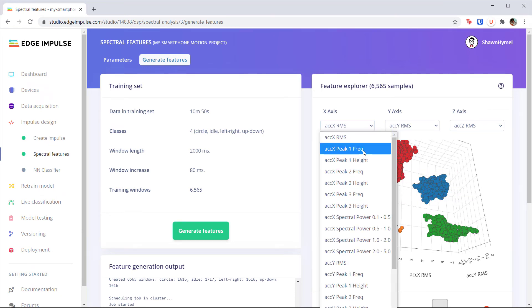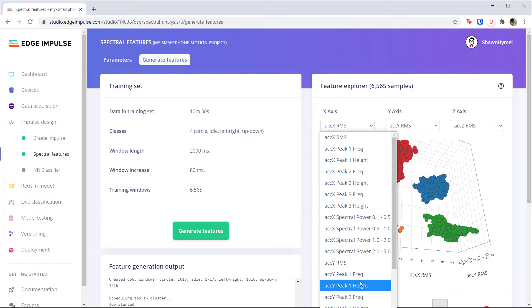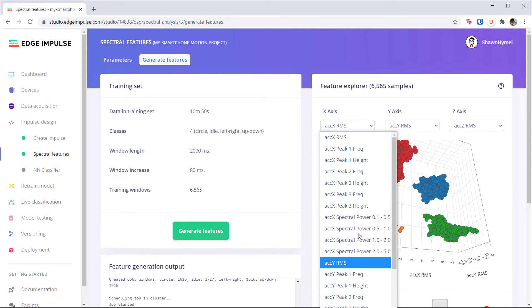Which features do you think would work best for this classifier? Unfortunately, we can't pick and choose features at this time, so we have to go with all 33 features for each sample. That should be few enough features to run on our phone or microcontroller board.